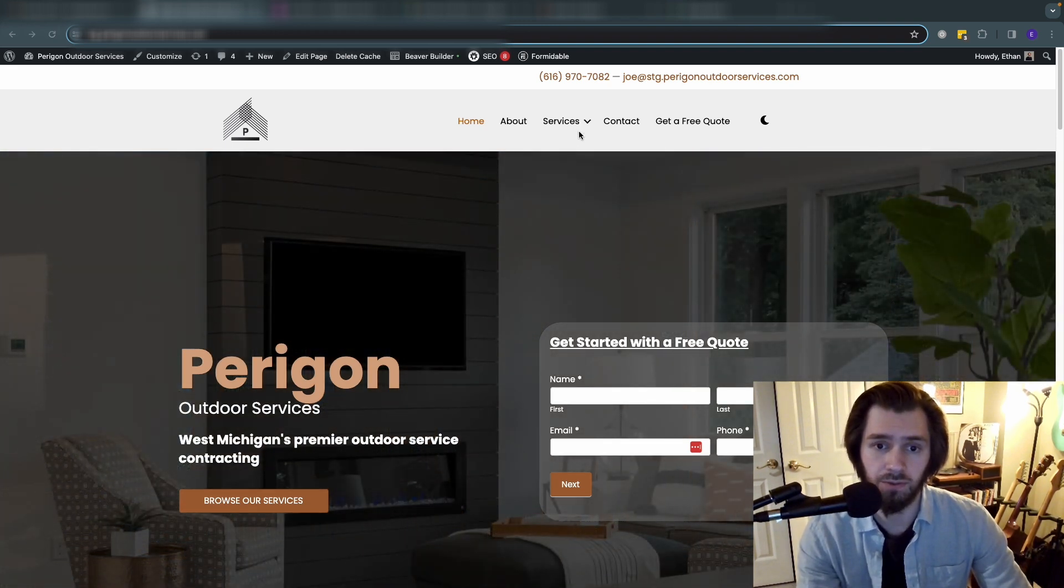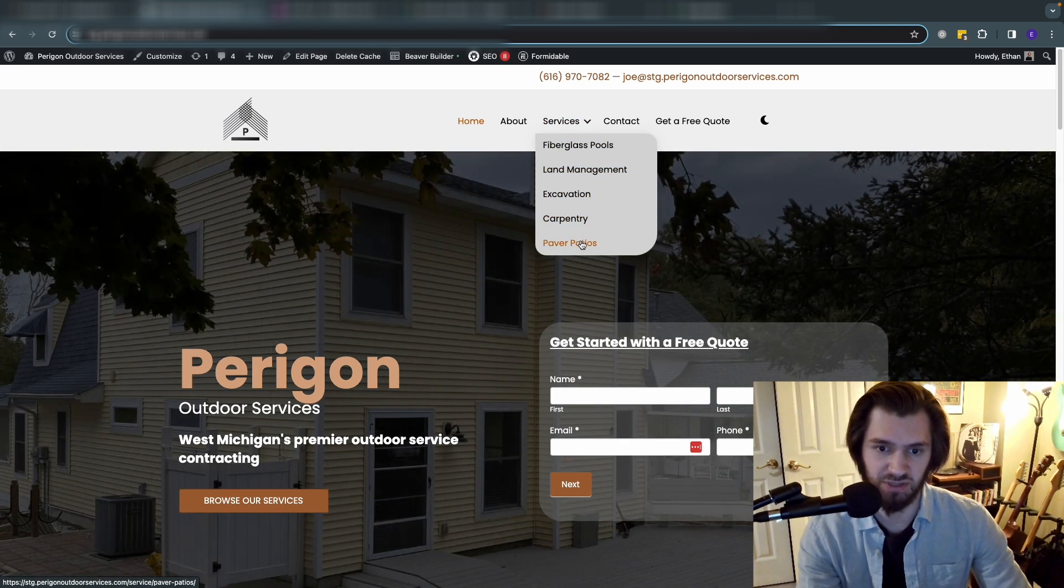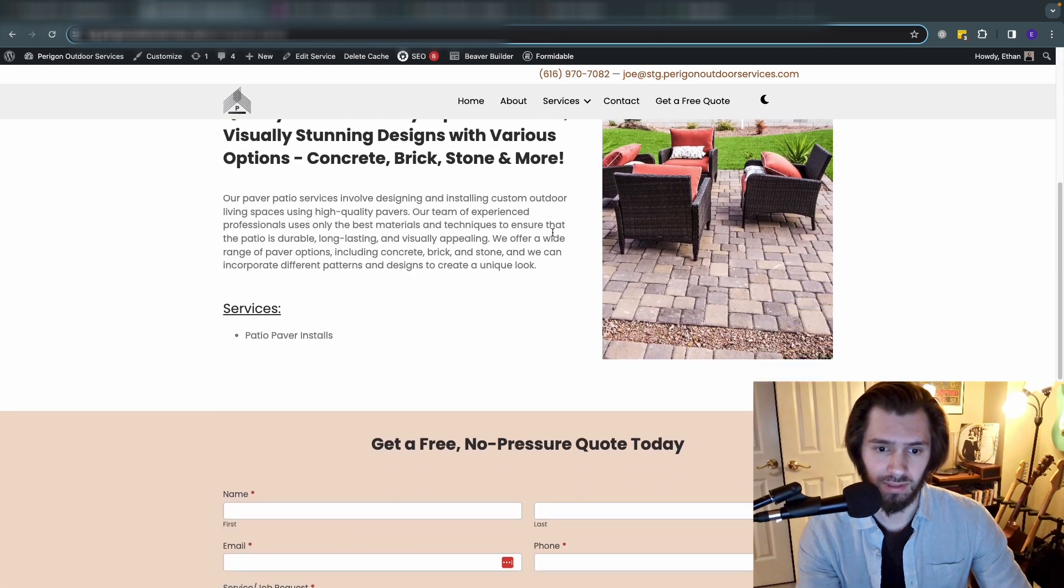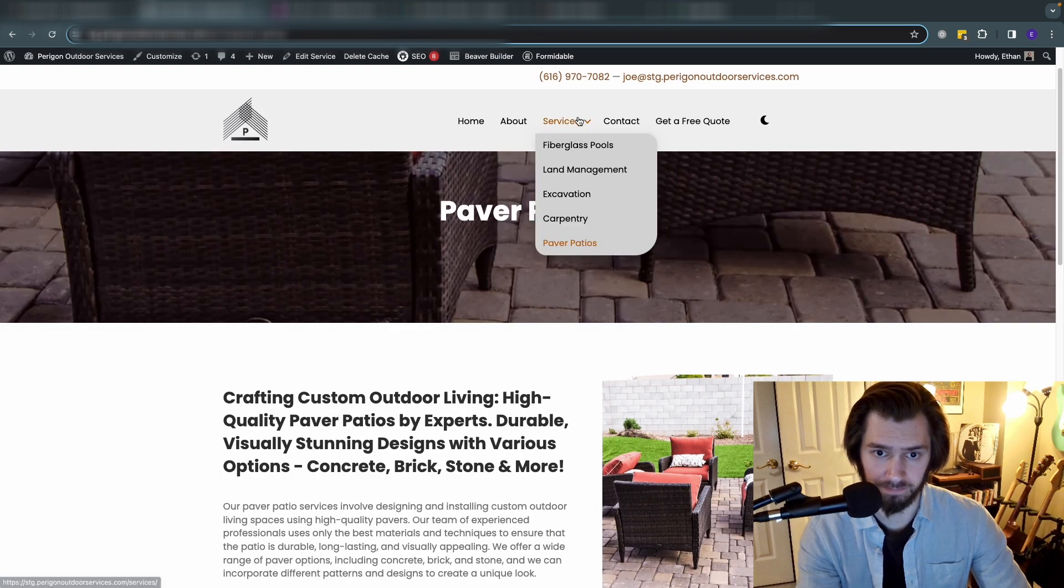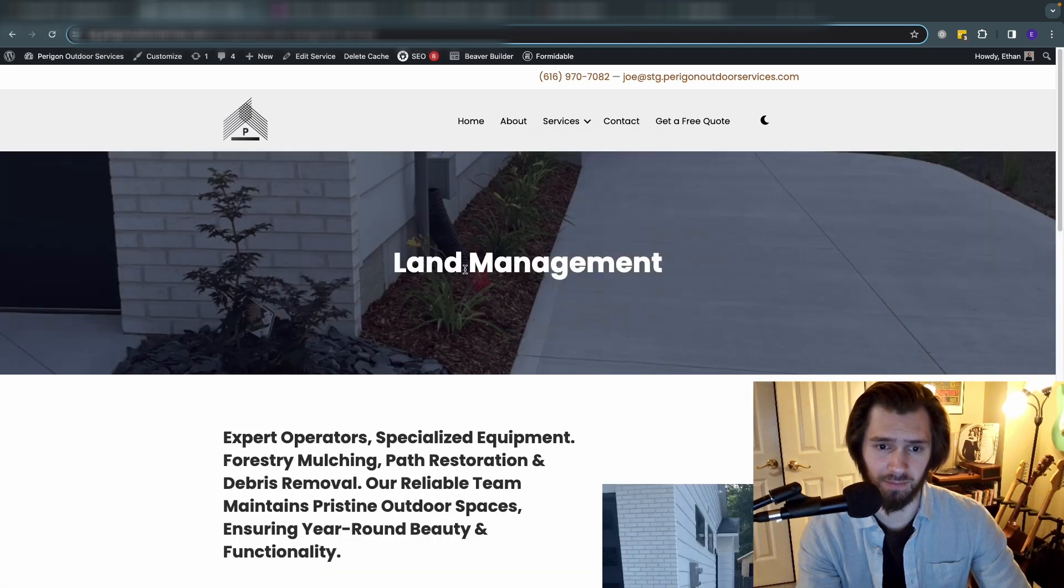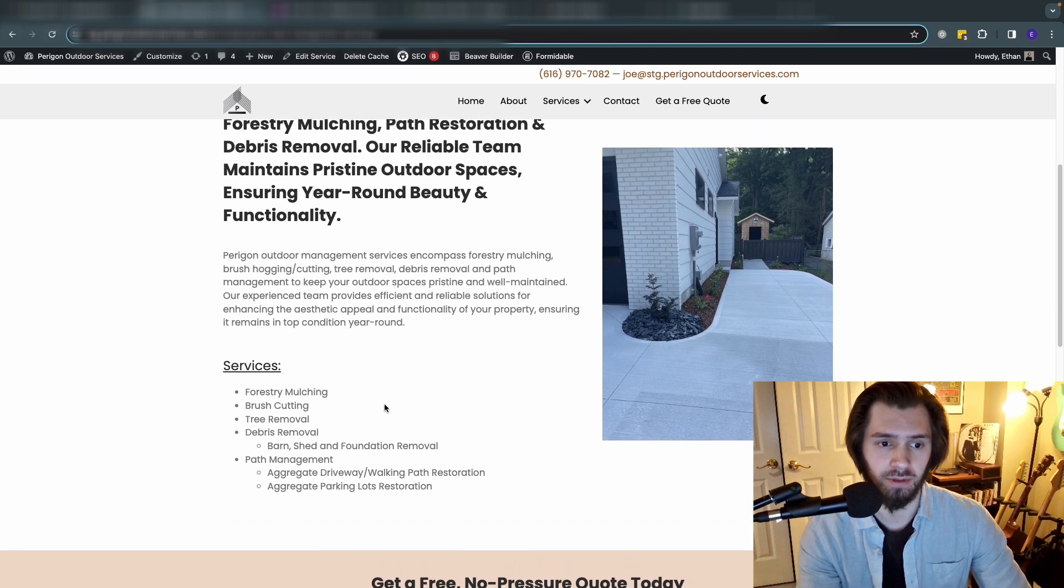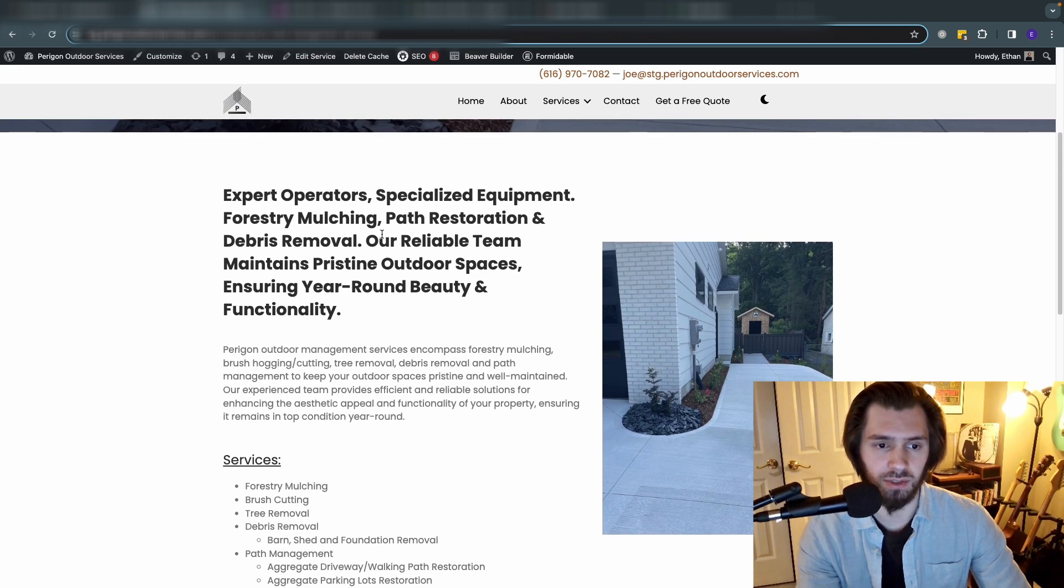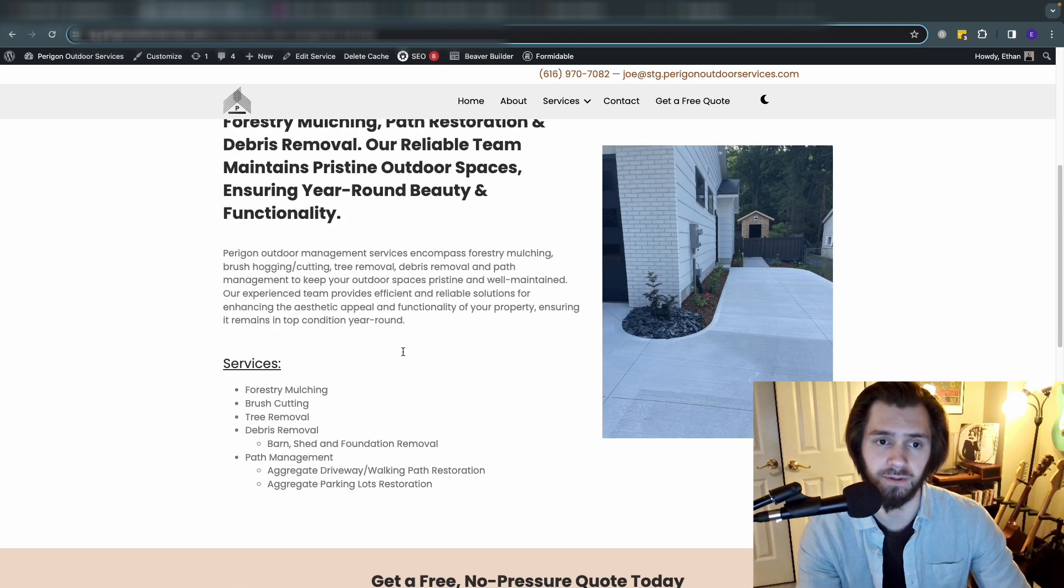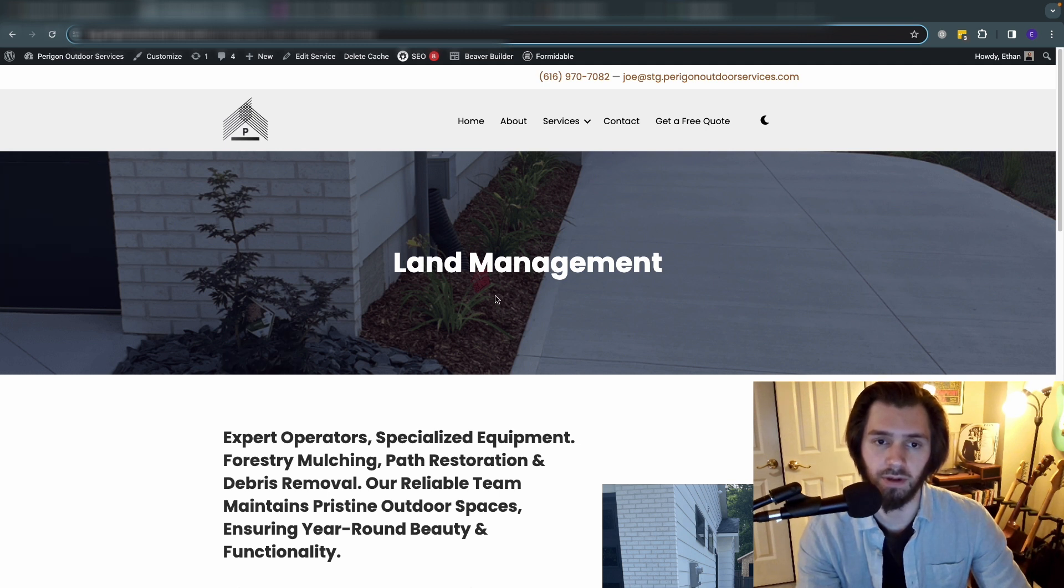If you come to the website and navigate over here, we'll look at the paver patio tab. You can see this is the template that the services are pulling from. Same thing for land management - we have a photo, some subservices, a main description here, a more in-depth description of the service, a contact form, and then the footer, and obviously a hero section with the title of the service as well.